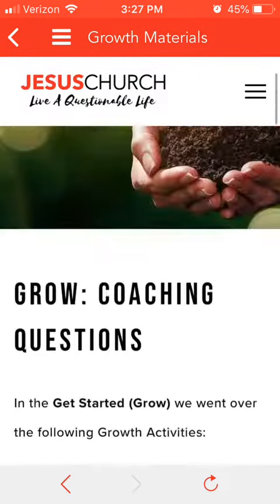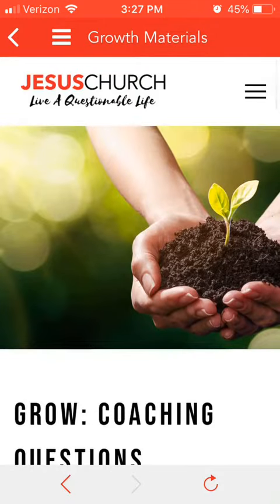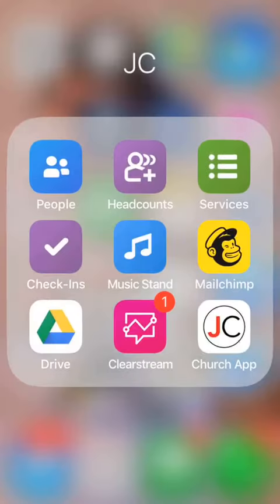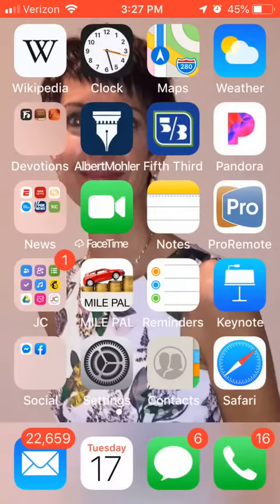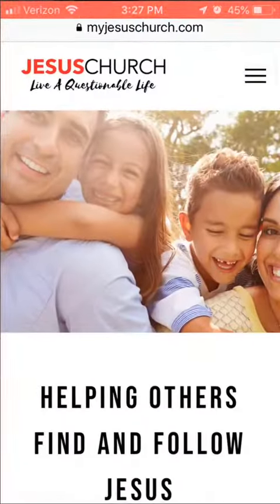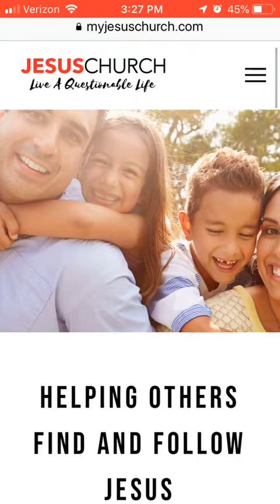That's how you get to it from the church app. You can also just go to the website, which is much more robust — it has more things on it than the church app, which is just a quick portal to some things on the website.